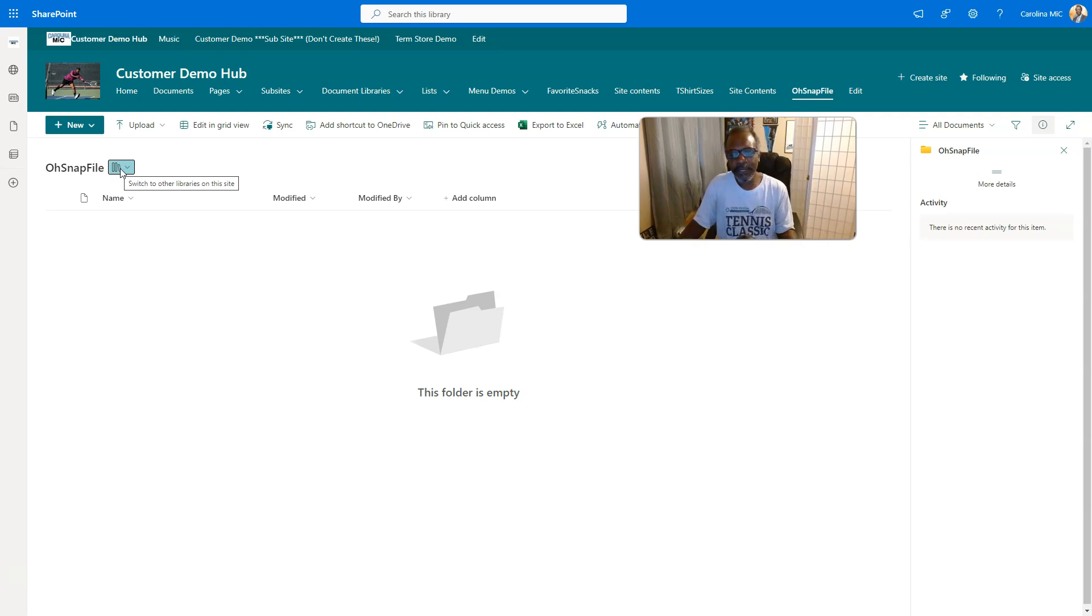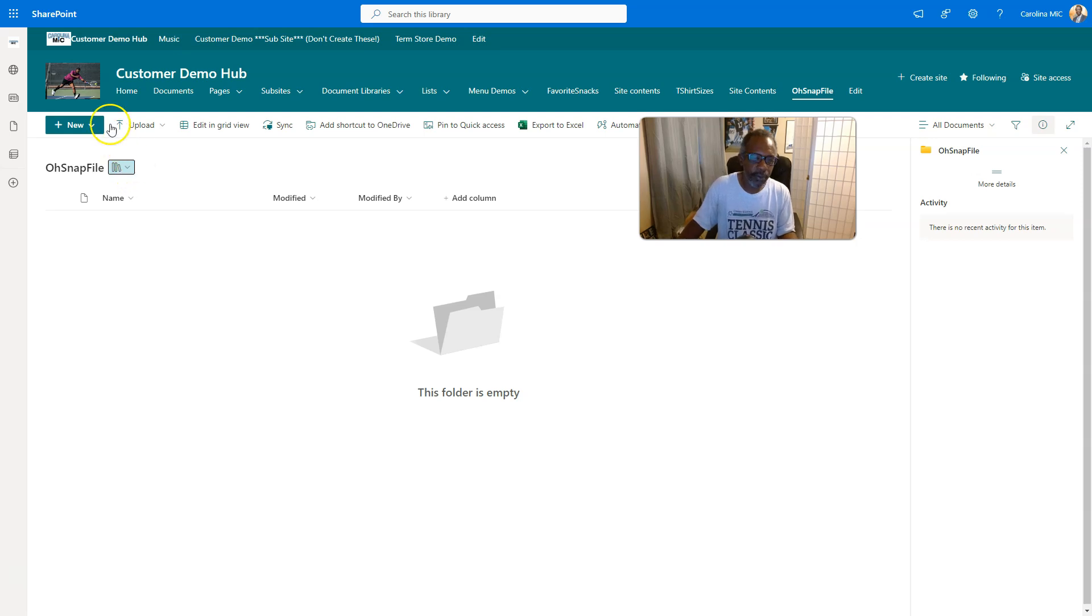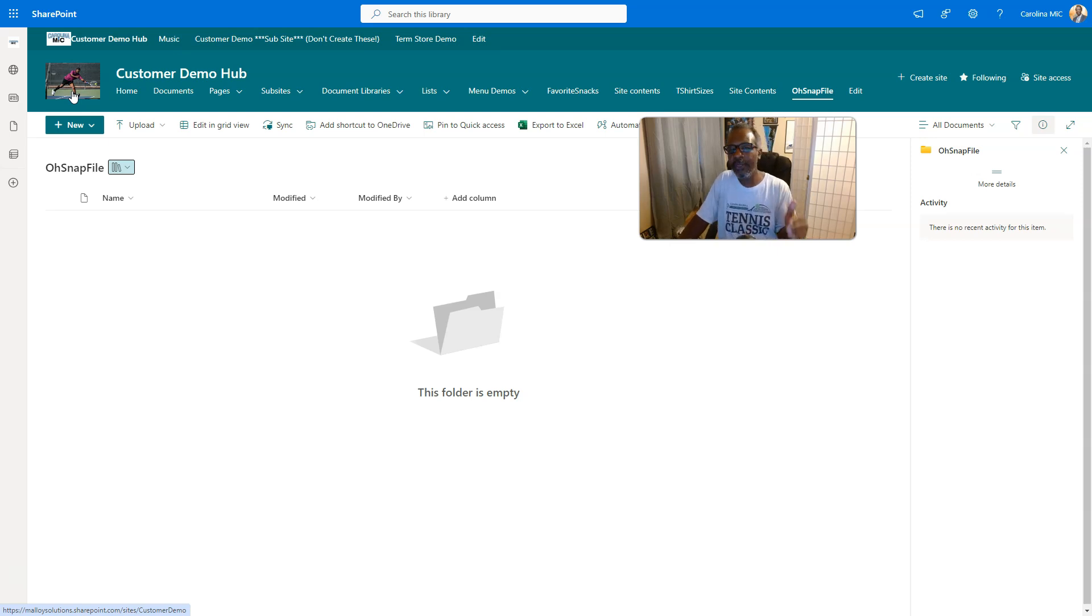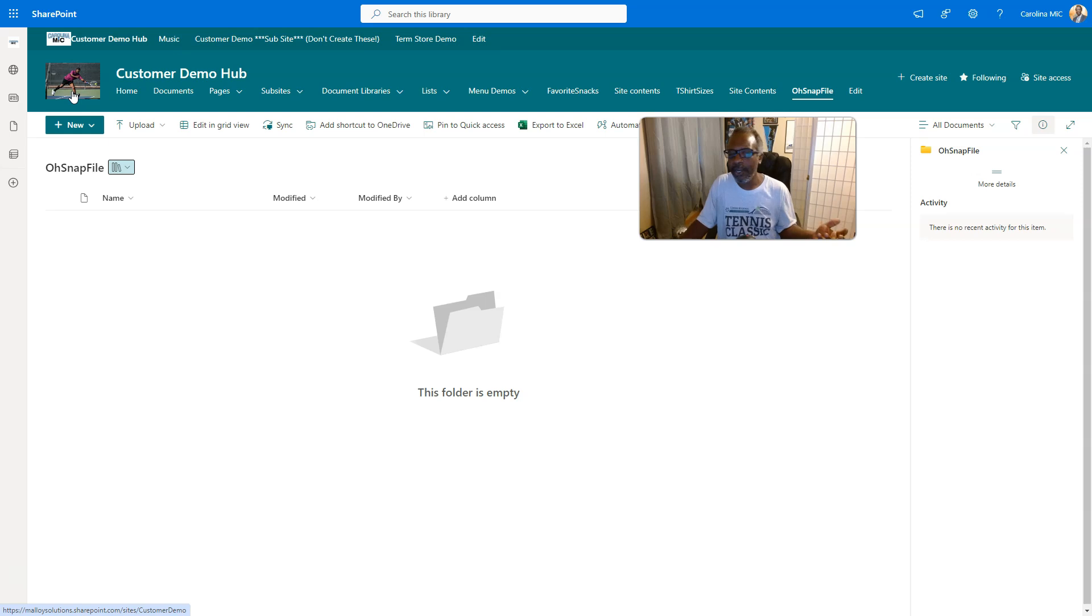The first and probably the easiest is to make sure that you're on the home page of your site. How do you get to the home page? Click on the logo of the site or click on the title of the site. You will arrive at the home page.